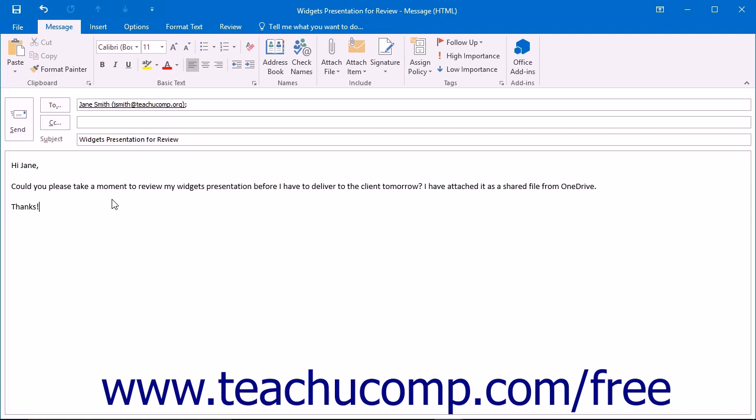It is important to note that the person receiving a link to a shared OneDrive file must have a Microsoft account or associated organization account for Microsoft or Office 365. If they do not have one of these types of accounts, they will receive an additional email that says to view the attached file name, sign in, or create an account.